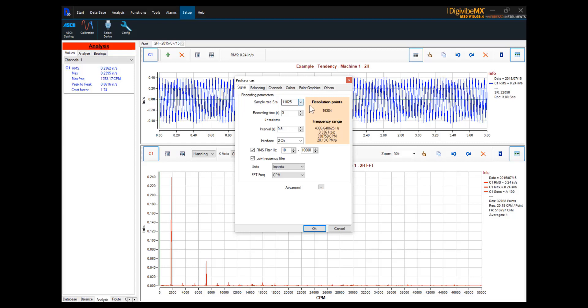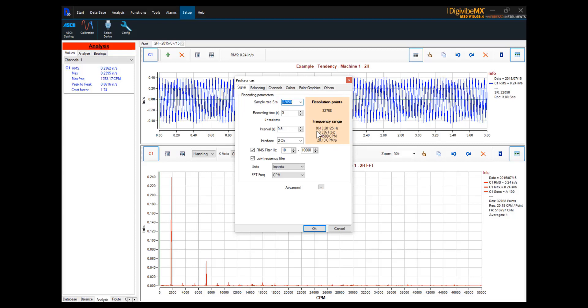As we see here, currently with 11,025 samples per second, we have a maximum frequency range of 4,306.640625 hertz within our frequency range, or 330,750 cycles per minute. If we increase our sample rate, basically doubling it to 22,050, we can see that the maximum frequency range of our FFT is now 8,613.28125 hertz, or 661,500 cpm.